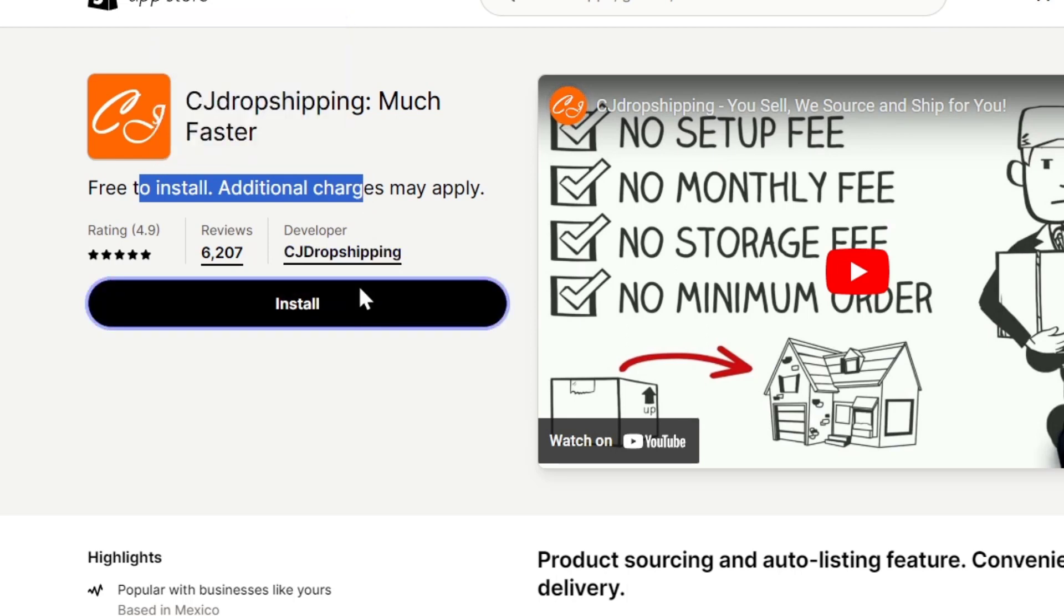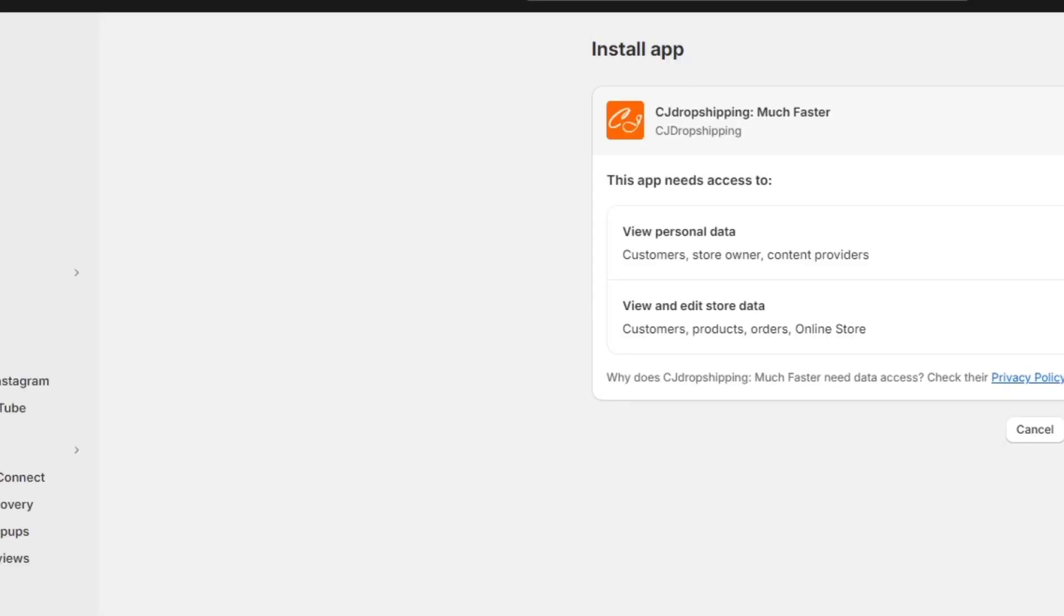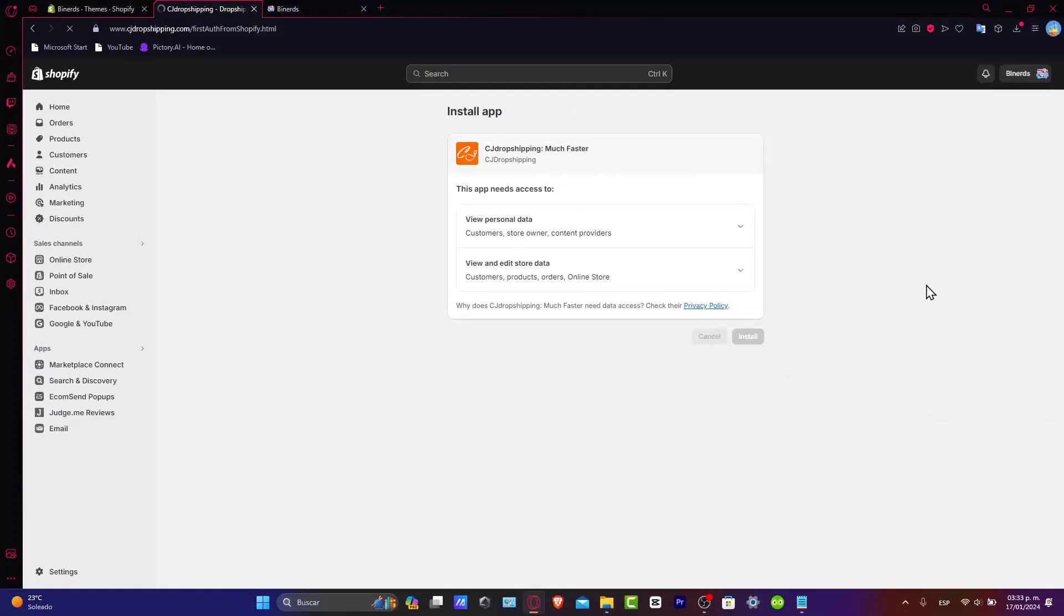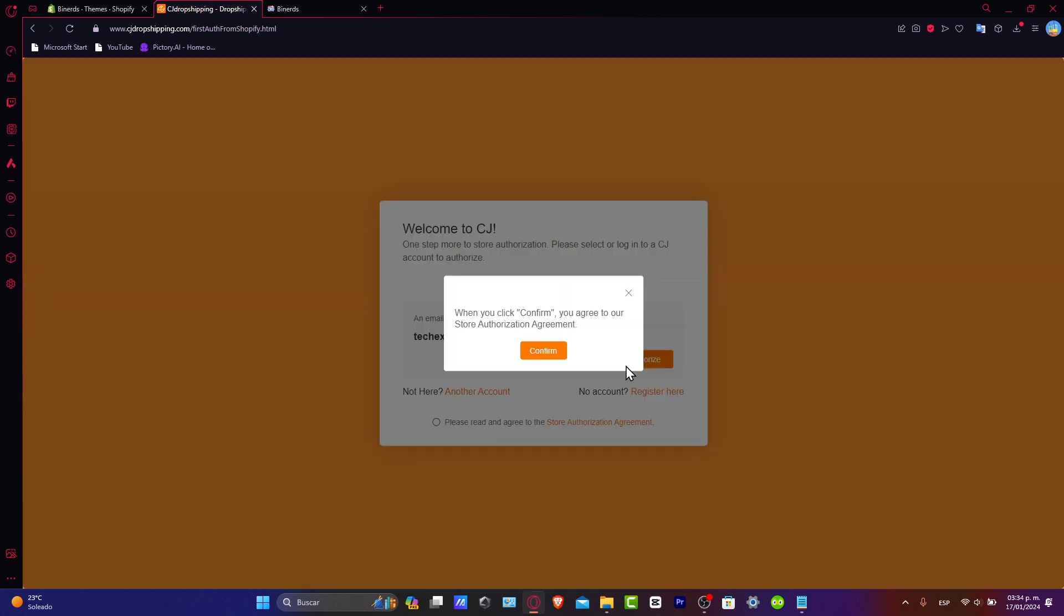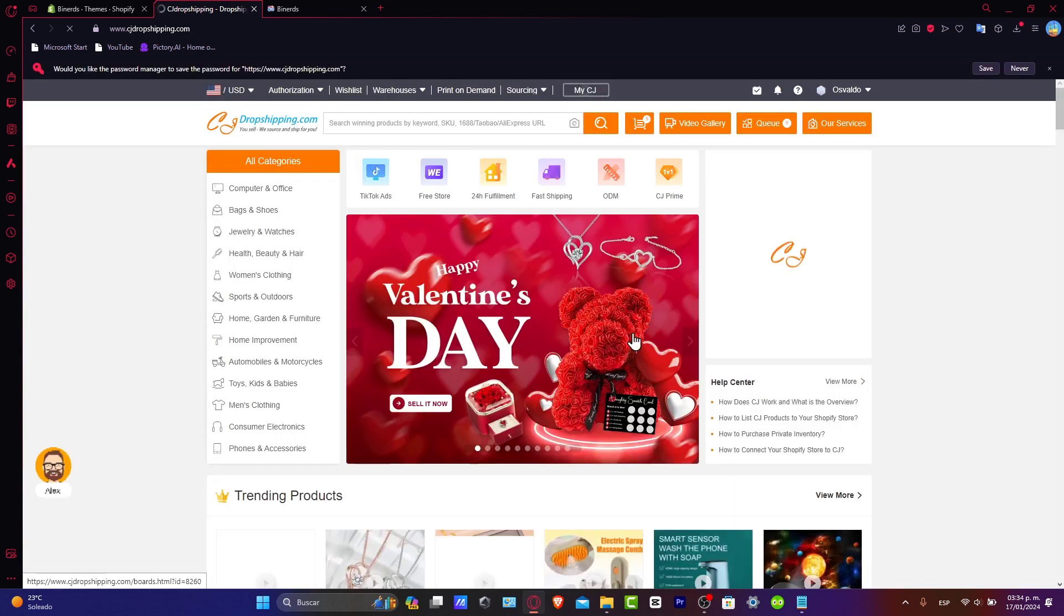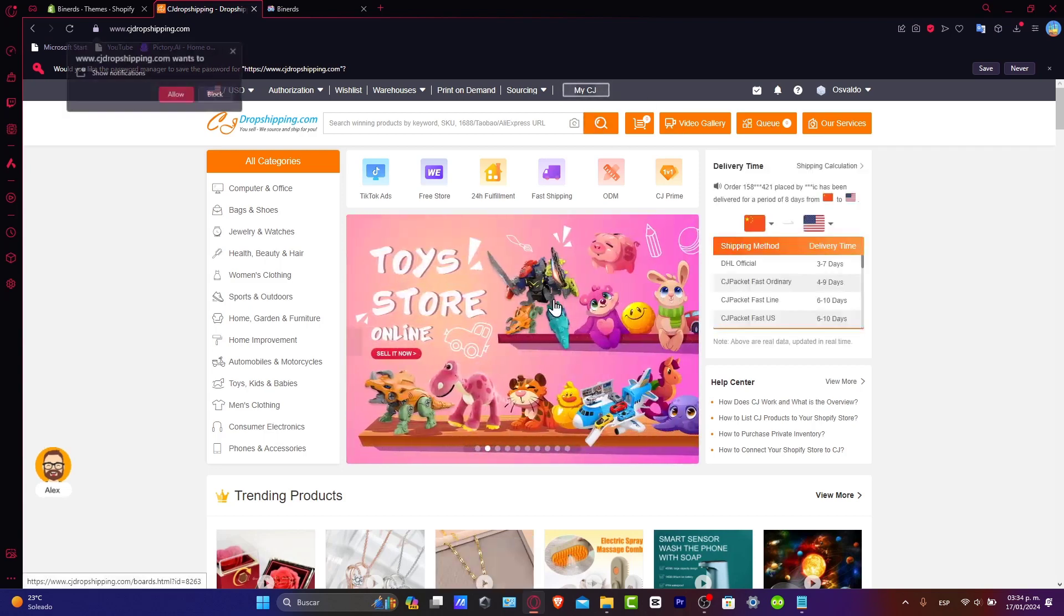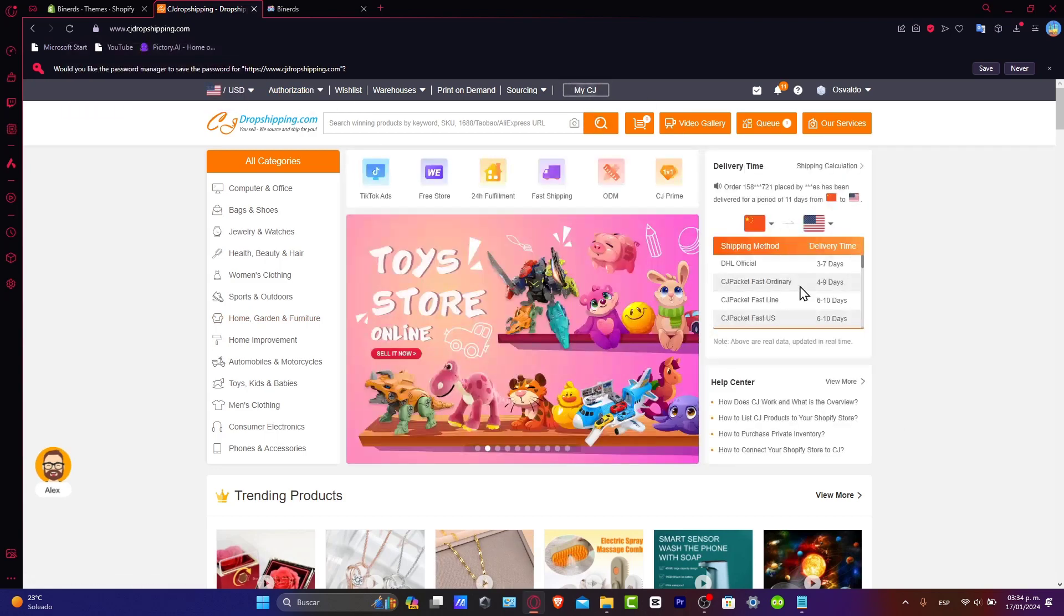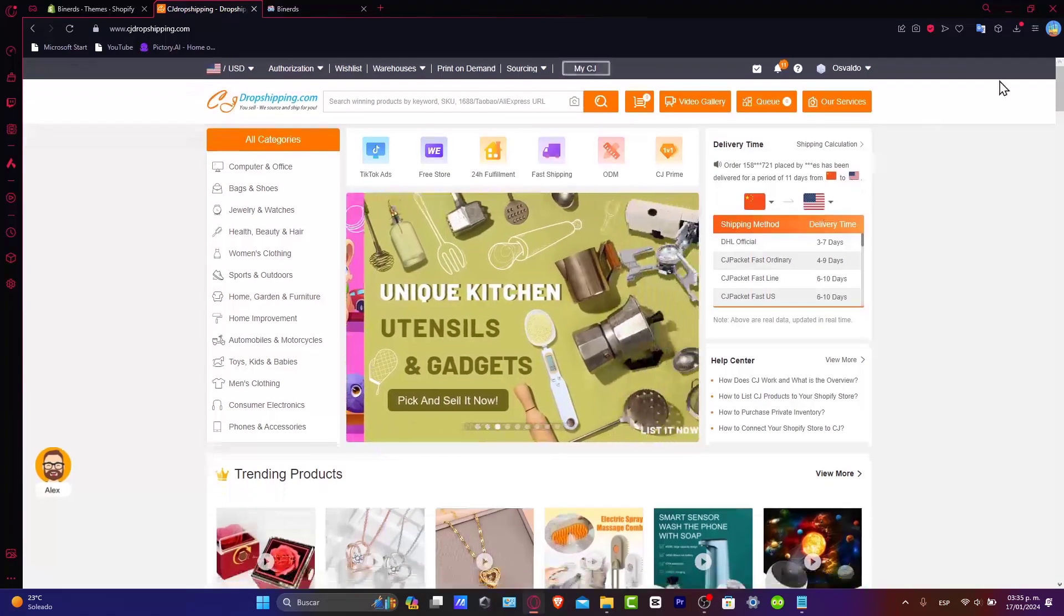And there we go. So now what you want to do is just sign into CJ dropshipping. The installation process is really easy and quick. If you don't have a CJ dropshipping account, it's going to be really easy. Just what you need to do is hit authorize in order to continue. And now as you see, the authorization between your store and CJ dropshipping should be done successfully.